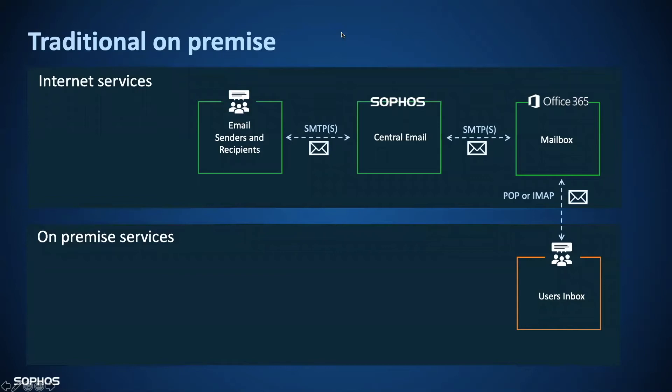As we see below, this process streamlines the challenges met using an on-premise mail server with a cloud email platform, but also functions just as effectively for an on-premise mail server.